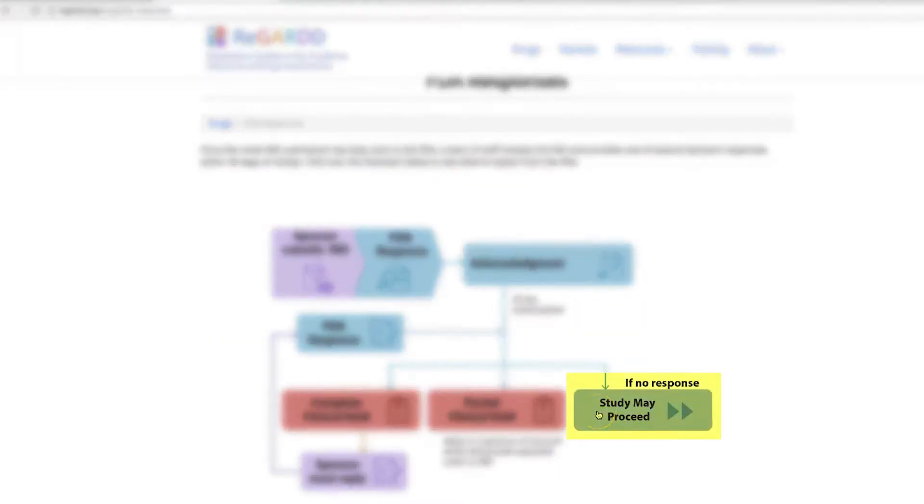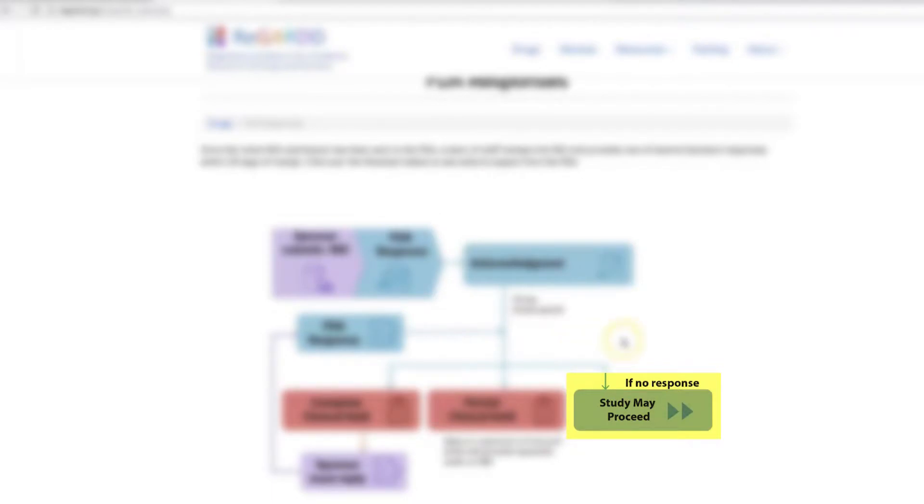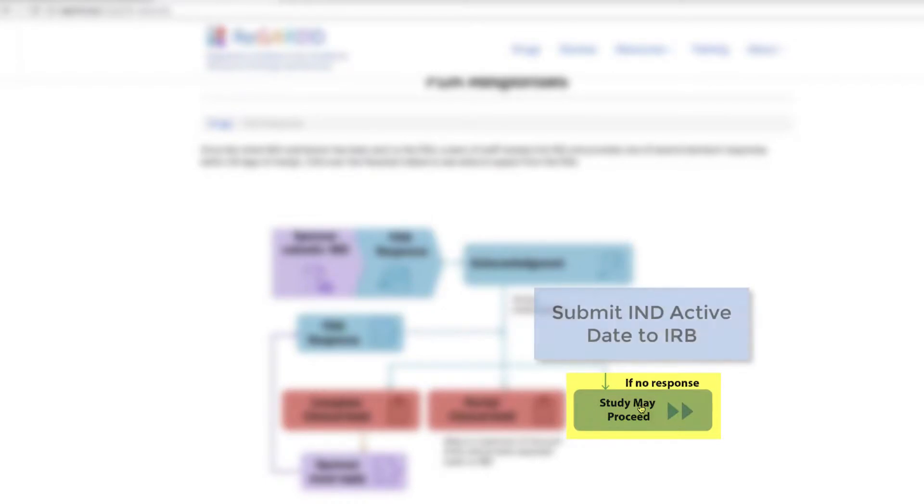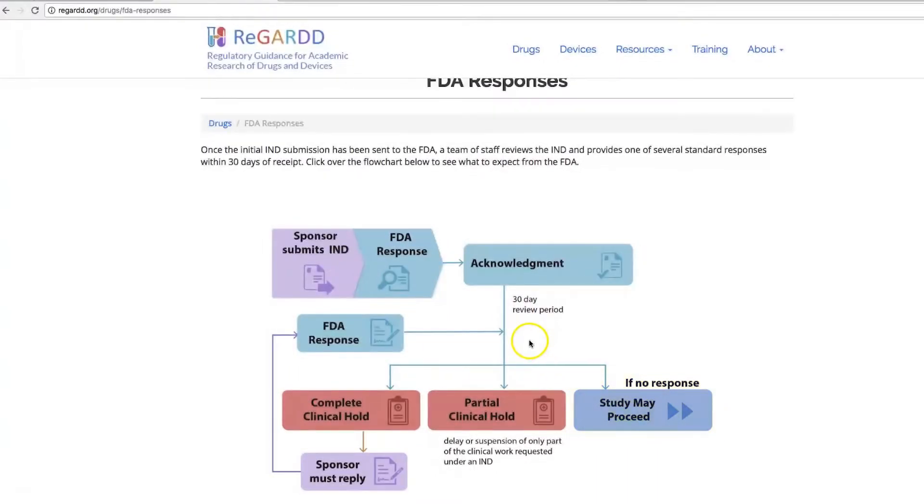If the FDA emails you that they're fine, they need no further information, your study may proceed. You may or may not receive a formal letter. If you receive an email, make sure that you save that email with the date and the name of the person with whom you corresponded, and include both the acknowledgement and the email or the study may proceed letter which will have a date that your IND is considered active. You will need to submit this to the IRB with your application before your study may proceed.